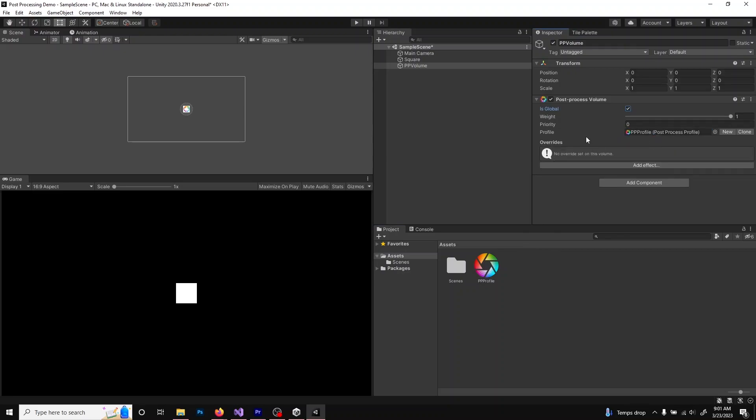And I commented that the profile was optional. This is why. You can create a new profile right here, but I still prefer to keep the profile separate for its reusability.